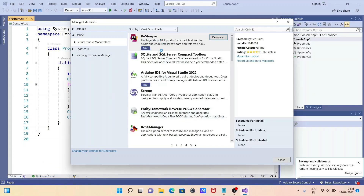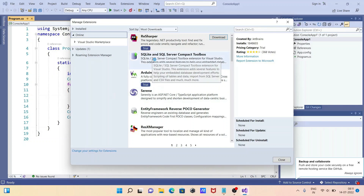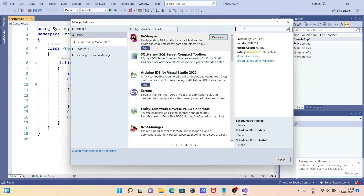After that, you can see the most downloaded packages. In this search box, you should write 'reporting service'.